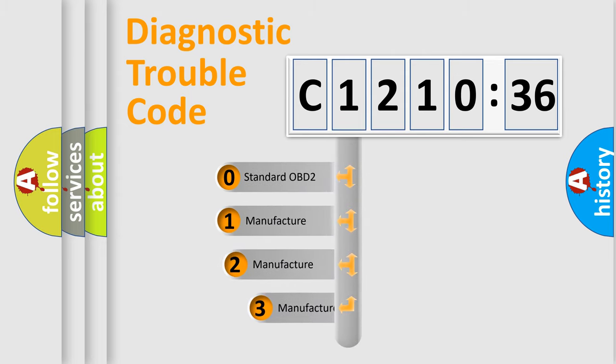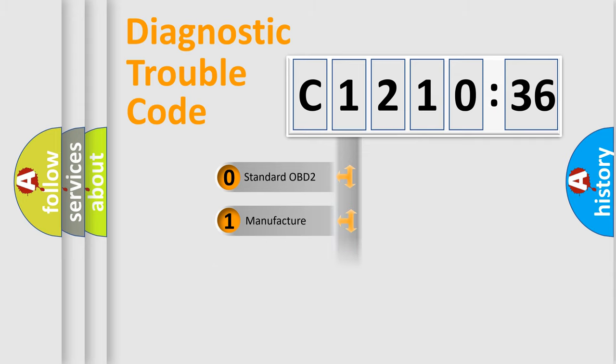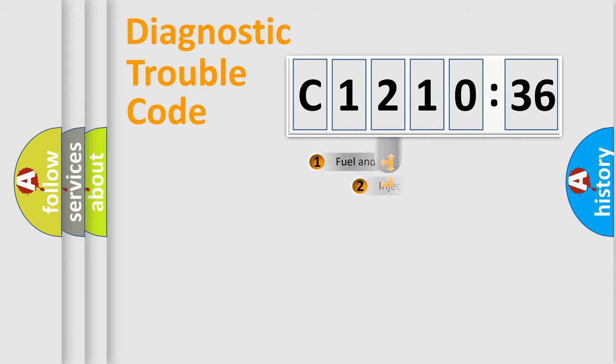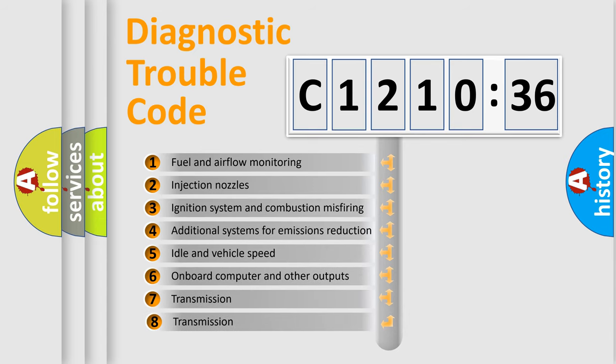This distribution is defined in the first character code. If the second character is expressed as zero, it is a standardized error. In the case of numbers 1, 2, or 3, it is a more prestigious expression of the car-specific error.